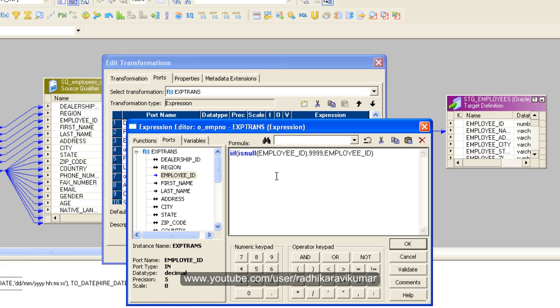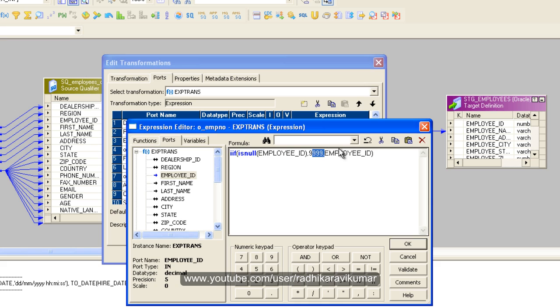So you can see here, if this is true then this 9999 will go, or if this is false, it is not null, then directly the employee ID. If it is true this value, if it is false then this value. This is how this IIF condition will work. Just validate here and say OK.